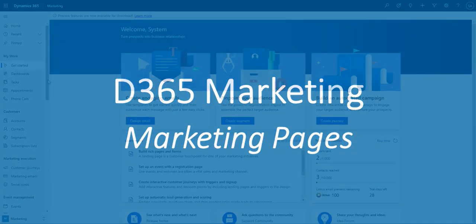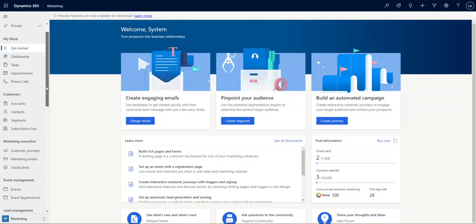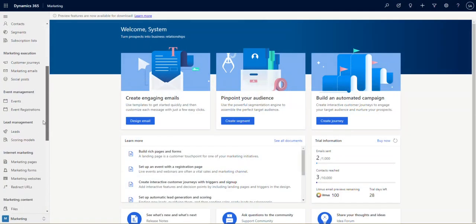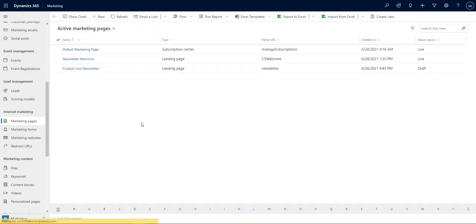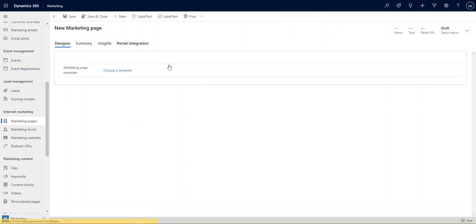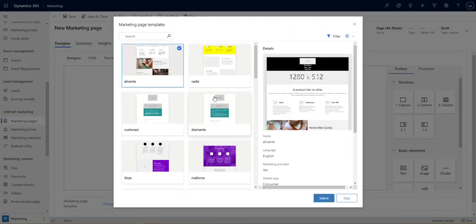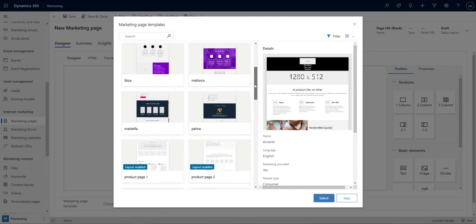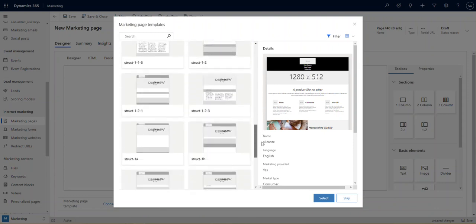So let's build a marketing page. I'm going to start on the left hand side, scroll down to the internet marketing section, and pick marketing pages. That's going to load the section on the page and I can select new and that's going to load a template. You can see they've given us a bunch of templates we can choose from, which is really handy.